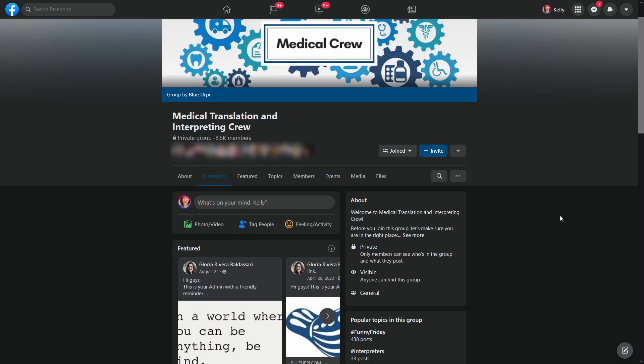However, if you want to see the conversation surrounding why people are translating a term a particular way, you can go to the search feature and search for it that way. I don't want to show you because of course this is a private group. I would be violating the group's privacy settings if I were to go in and show you different posts, but that's just a really quick and easy way to find some glossaries.